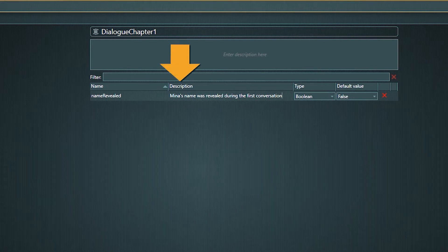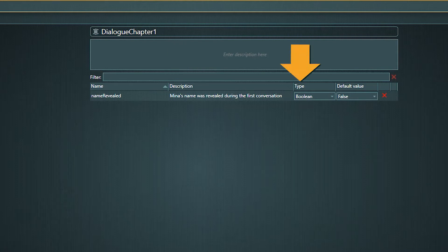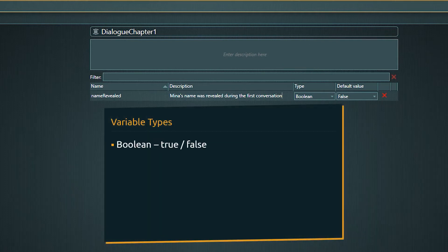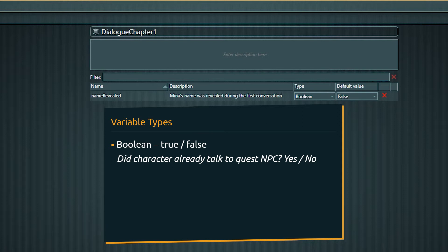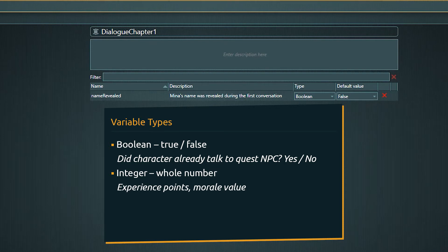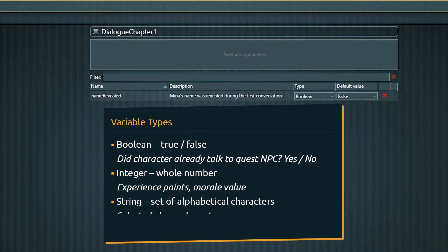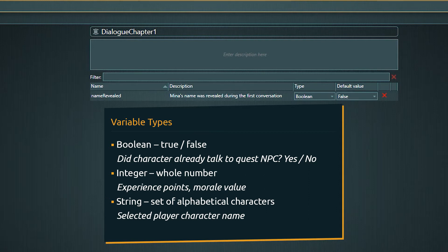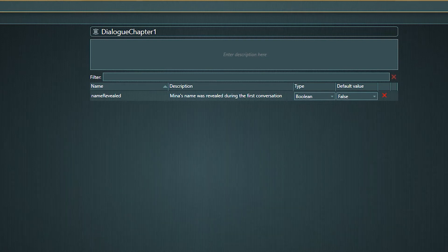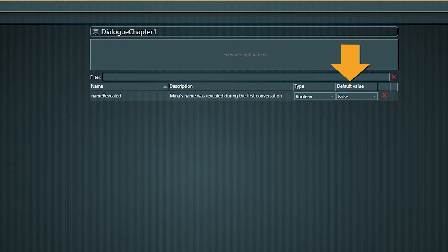Next we can enter a short description, which also helps to keep the overview if the list of variables starts growing. Then we need to select the type of variable. Articy supports different variable types covering a broad utilization range. Booleans are used most often in the game writing environment. Integers can be used for anything countable, for example experience or morale points. String variables are used more seldom — one example would be to store the player character name if the players can choose it themselves. Our variable will be of type boolean. The last thing we can adjust is the default value; a boolean can only be true or false, so we will set the default to false.